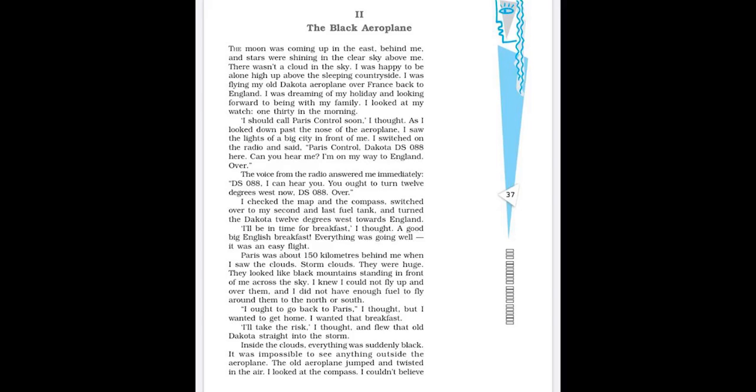And then he looked at his watch, 1:30 in the morning. So till now, all well. I should call Paris control soon, I thought. As I looked down past the nose of the aeroplane, front part, I saw the lights of a big city in front of me. I switched on the radio and said, Paris control, Dakota DS 088 here, can you hear me? I am on my way to England, over. The voice from the radio answered me immediately. DS 088, I can hear you. You ought to turn 12 degrees west now, DS 088, over.